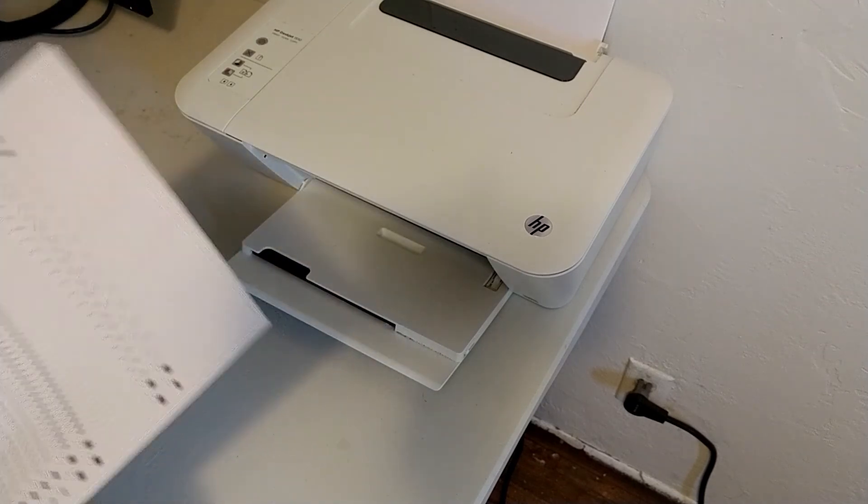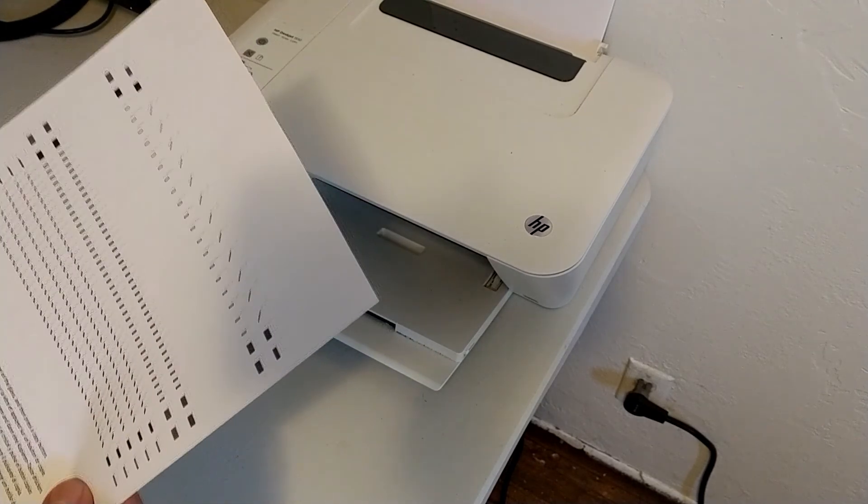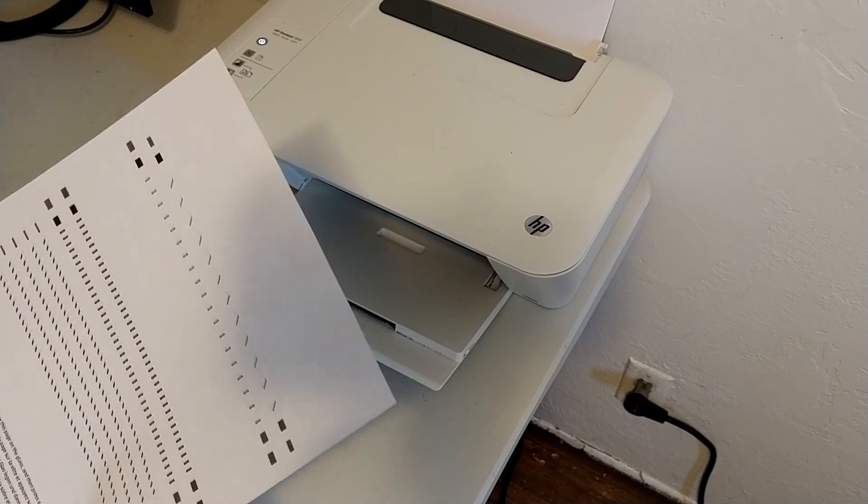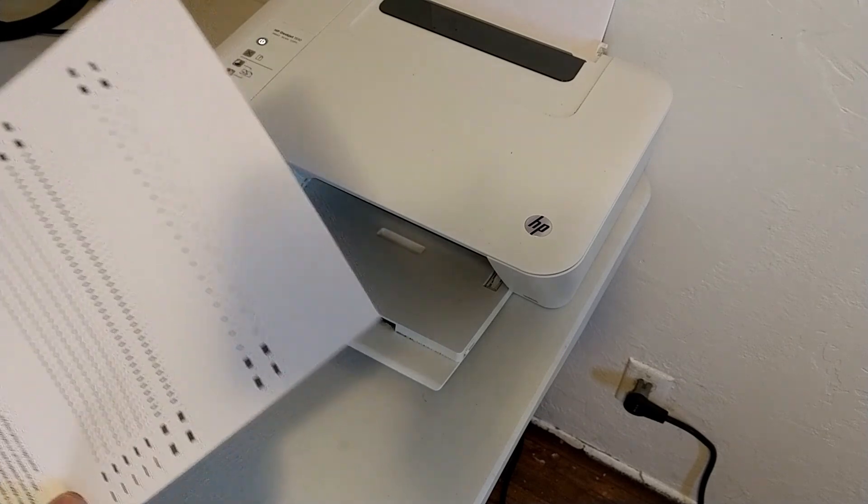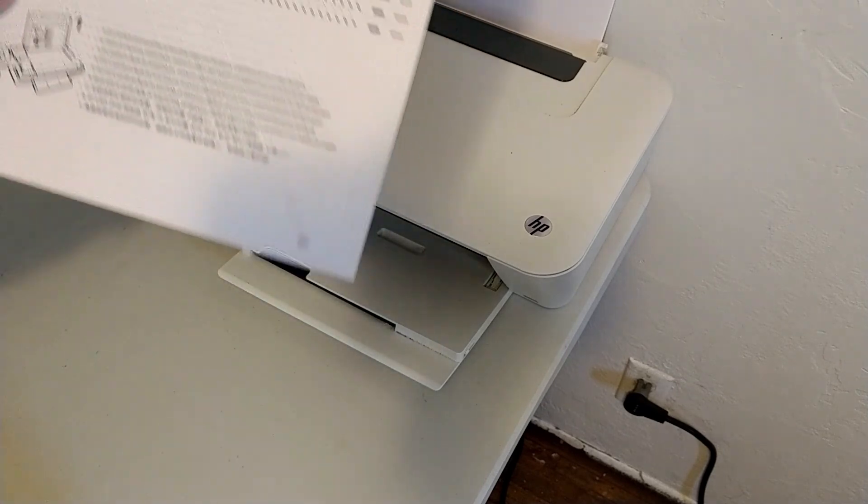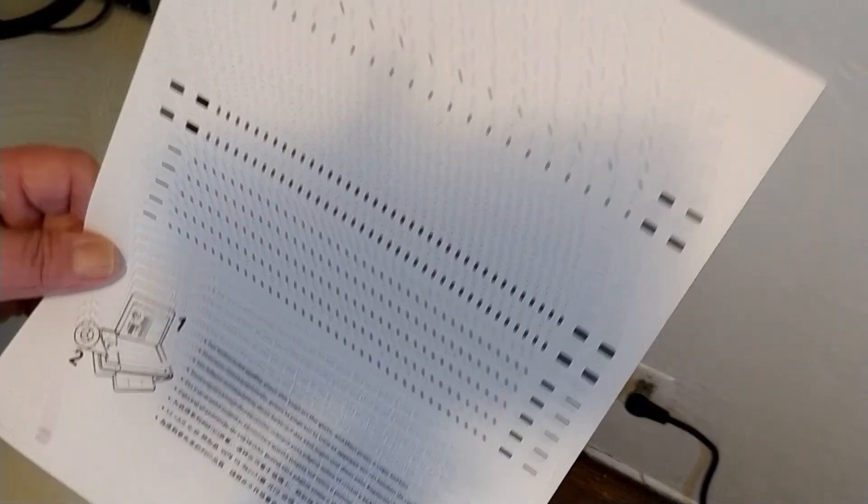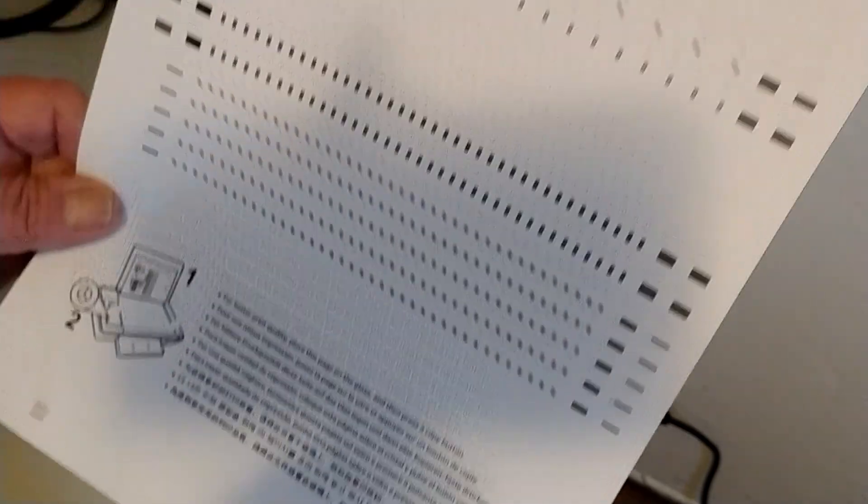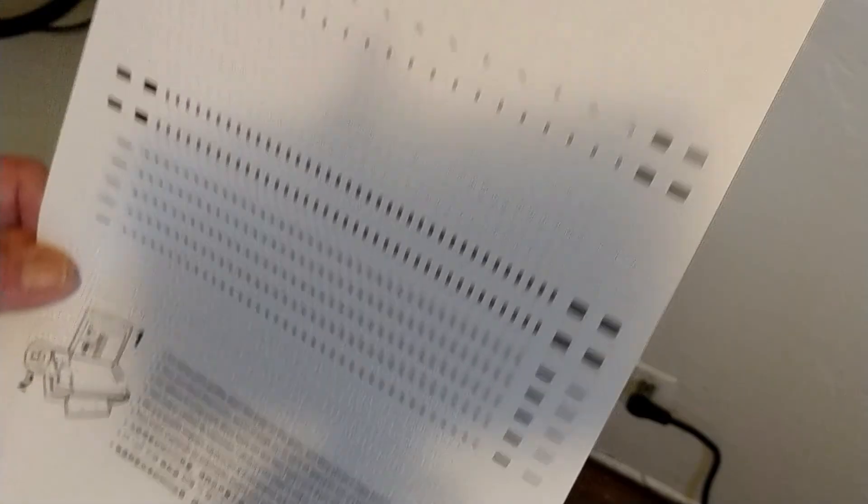Let it sit there. I mean, I didn't let mine sit there that long. Ten minutes. Came right back and yeah, it's actually printing again. So that's all there is to it.